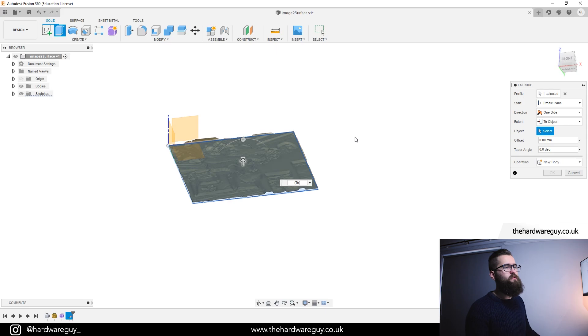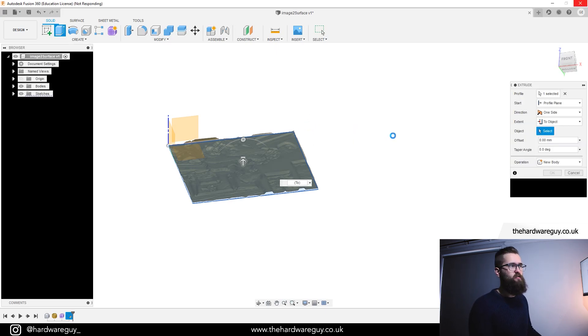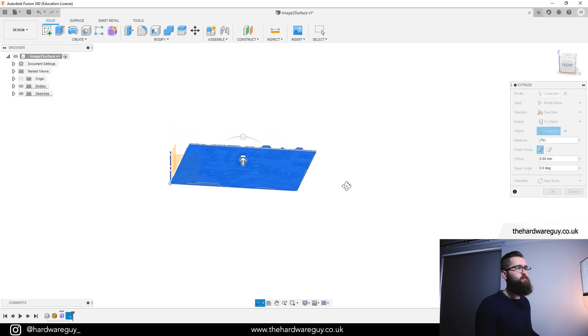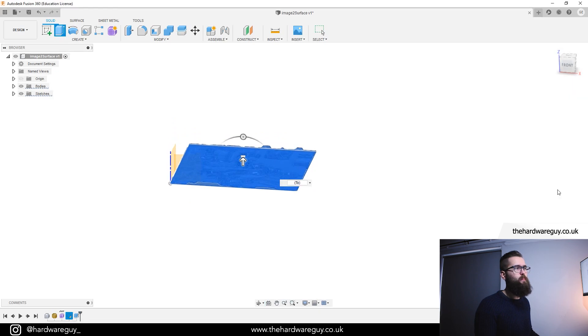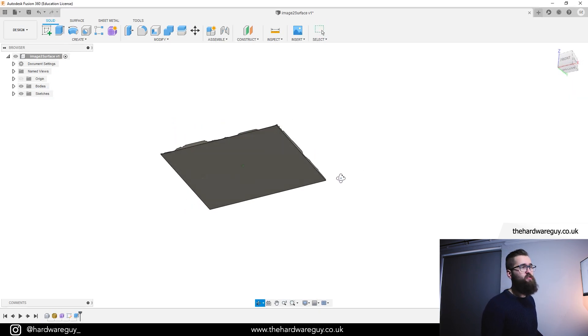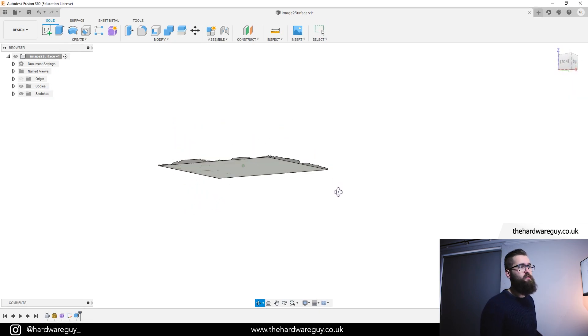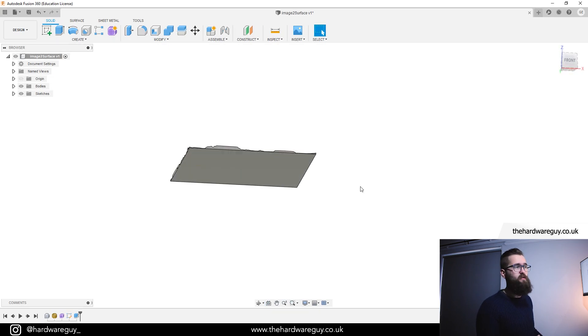What that'll do is it'll extrude our plane upwards to match all the T-splines. If we rotate this back around, hit OK. You can see what it's done now is it's created this solid surface underneath. And this is going to let us 3D print it or 3D carve it on some kind of surface.